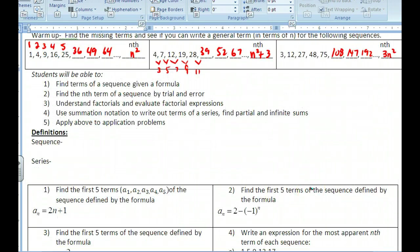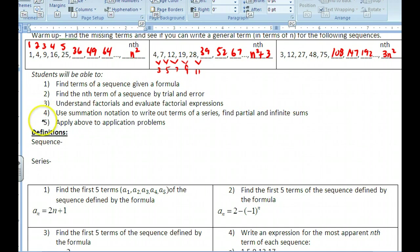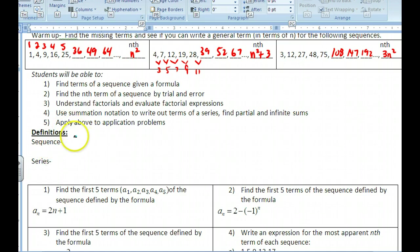In this lesson, we're going to: one, find the terms of a sequence; two, find the nth term of the sequence by trial and error; three, understand factorials; and four, use summation notation — also called sigma notation — to find partial and infinite sums and apply these to application problems. First, let's get some definitions out of the way.